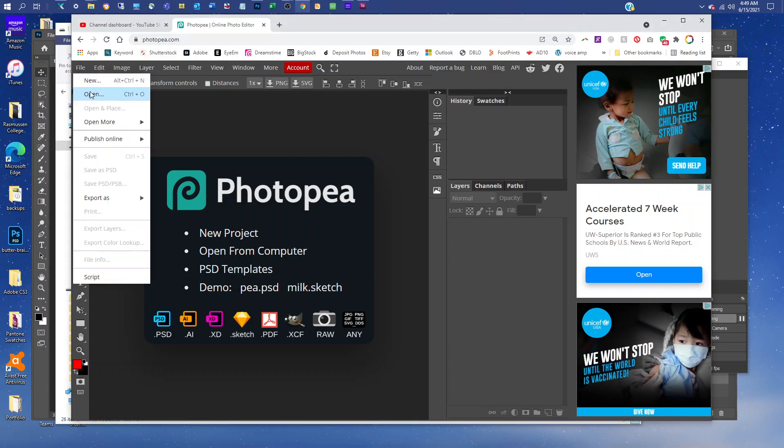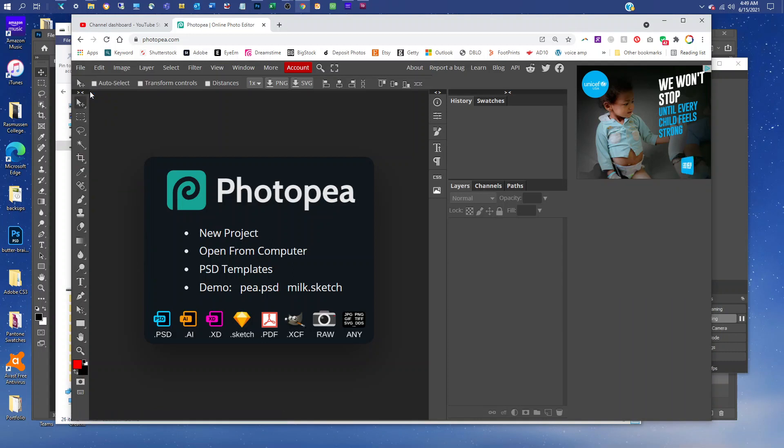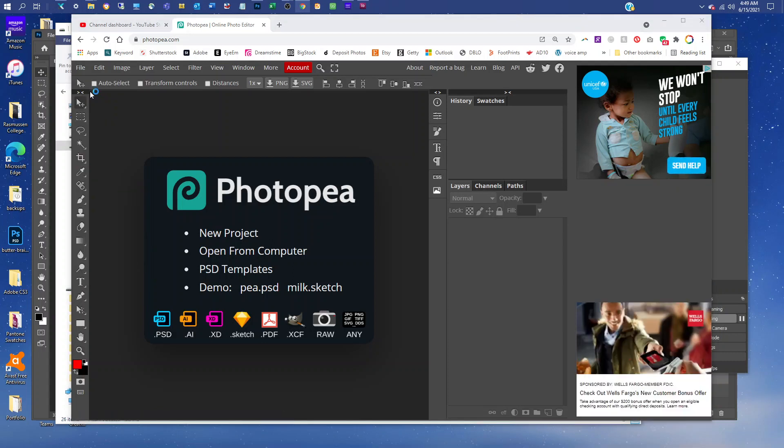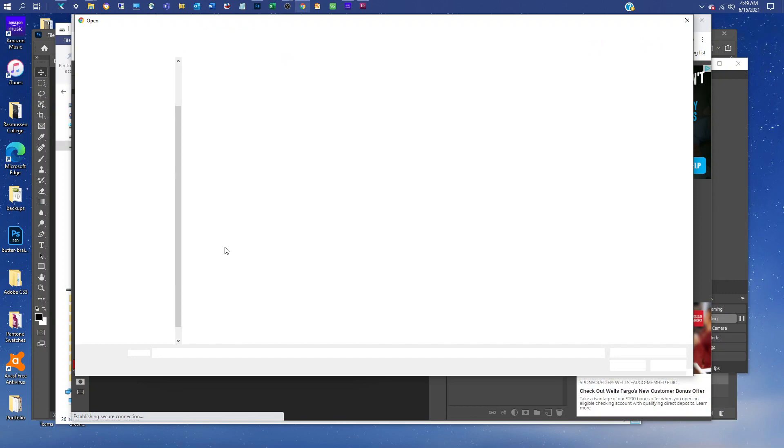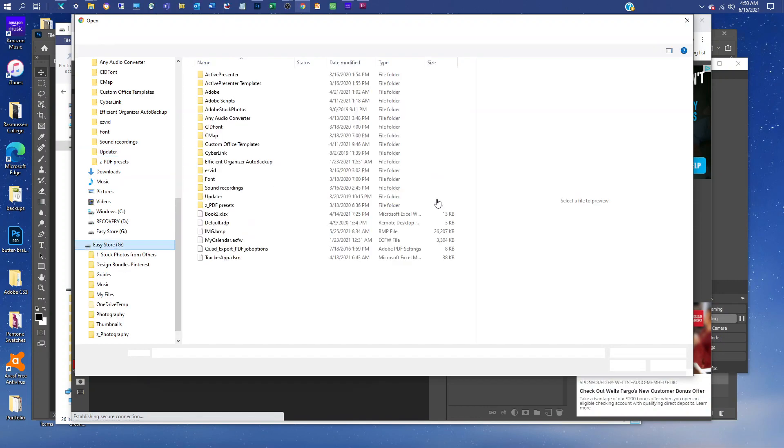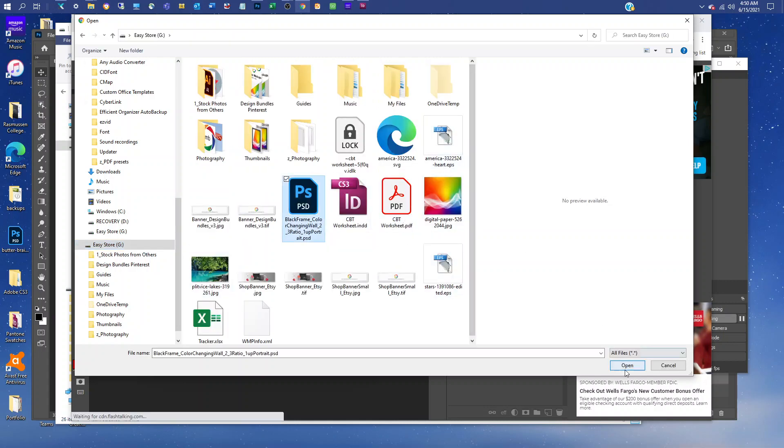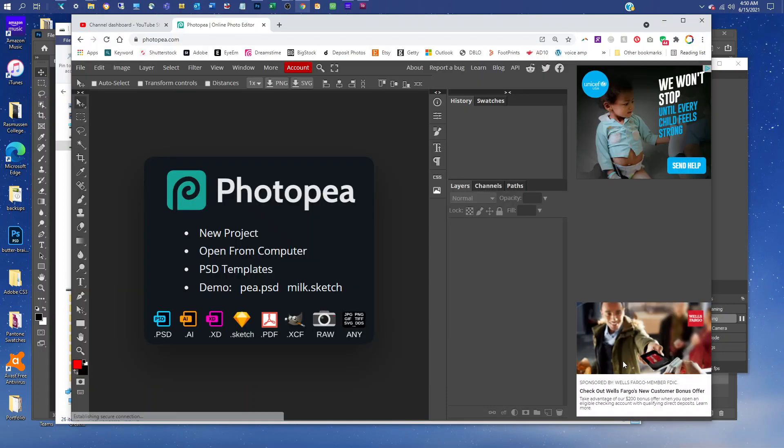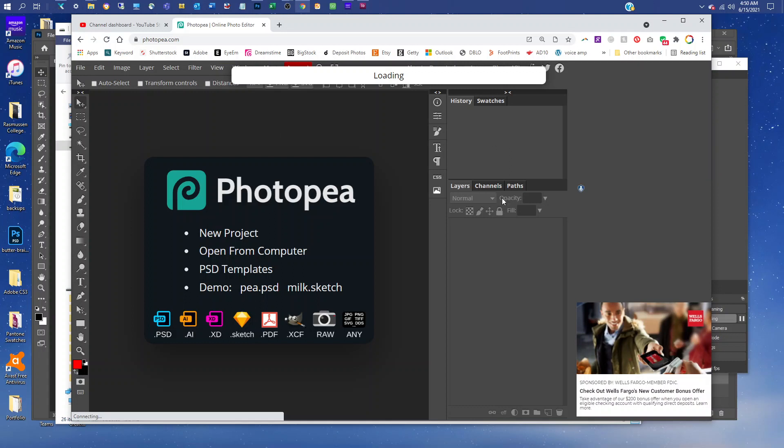Then go to File > Open to find the mockup. It's going to load for a few seconds. You should see this layers panel here on the right-hand side. This is where you're going to be doing your work.